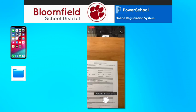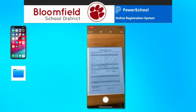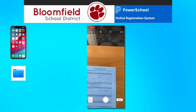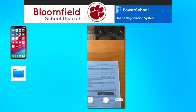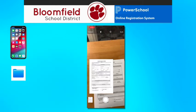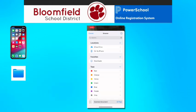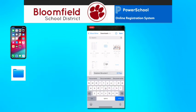Hold your phone above the document you wish to scan. When the document is fully in view, the scan will automatically happen. If it doesn't, however, you can tap the round button at the bottom to take the scan. If you have multiple pages for the same document, scan each page one at a time. When you are finished scanning a document, tap the Save button in the lower right corner and give the scan a name that helps you identify the document.